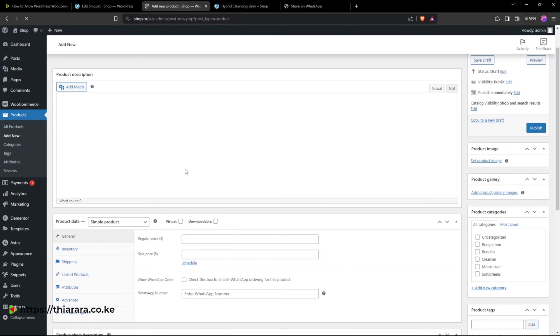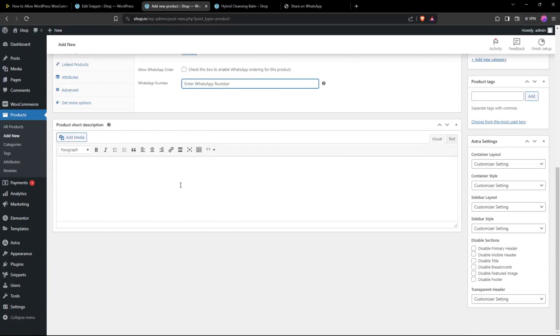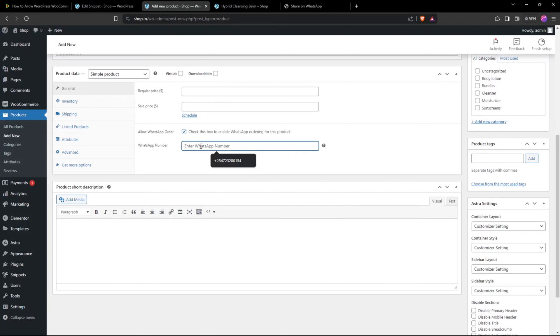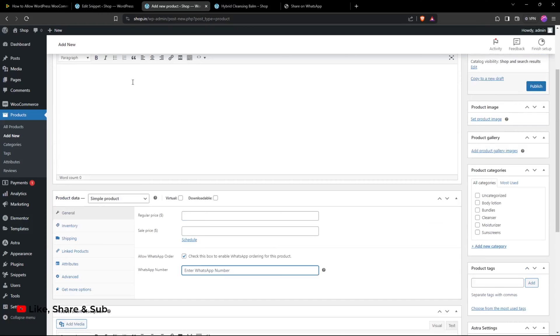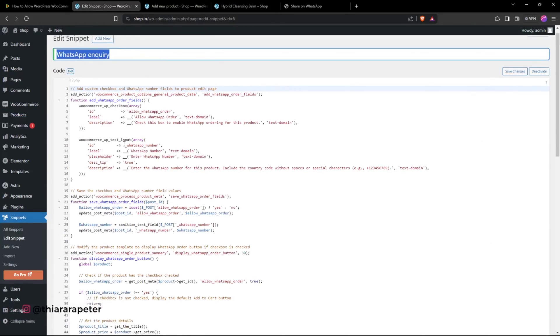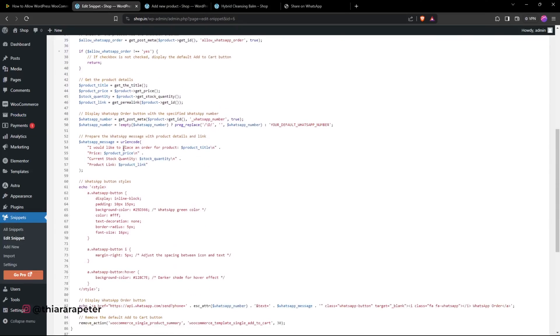and we have the WhatsApp number field. Just select and remember to save the changes. The other thing is, if you want to customize the message, you can head over to line number 51.